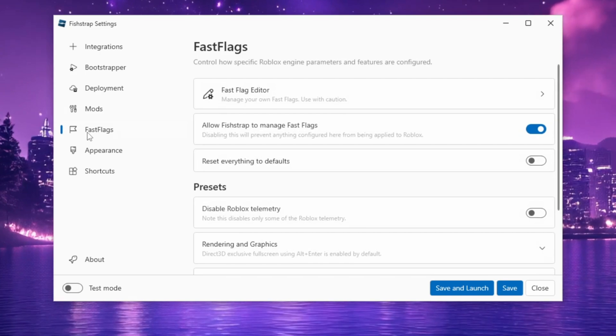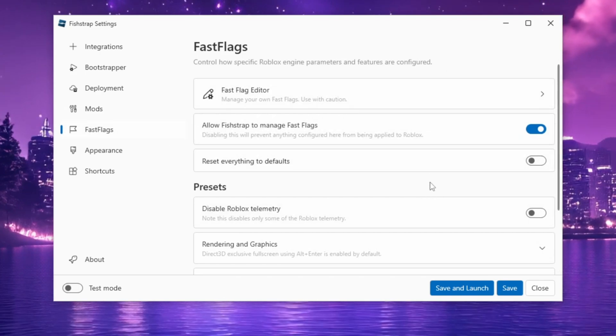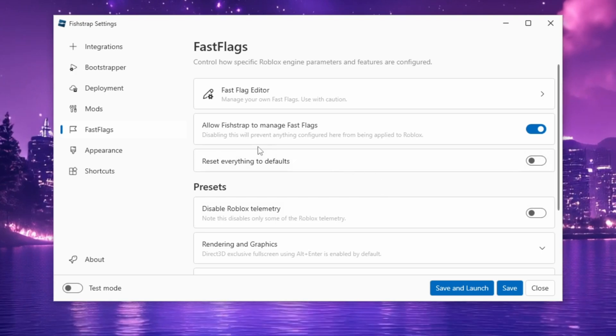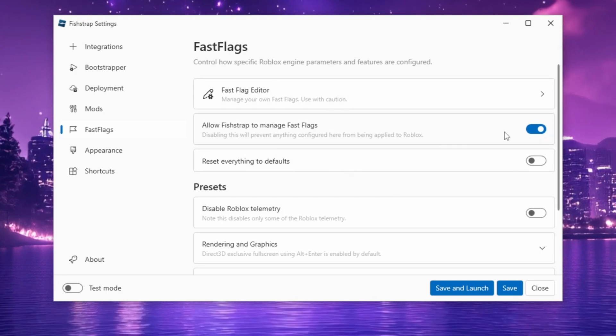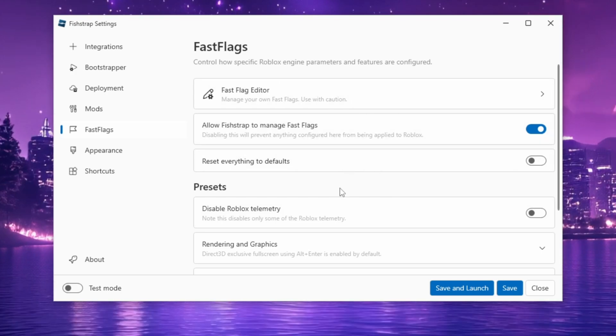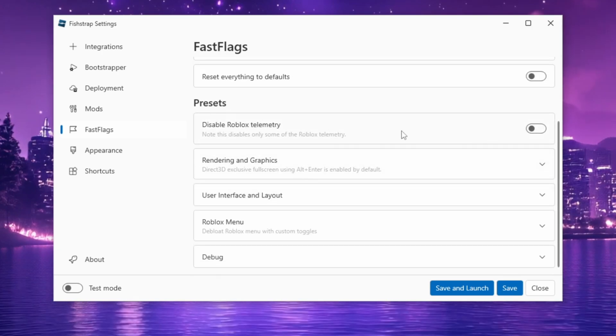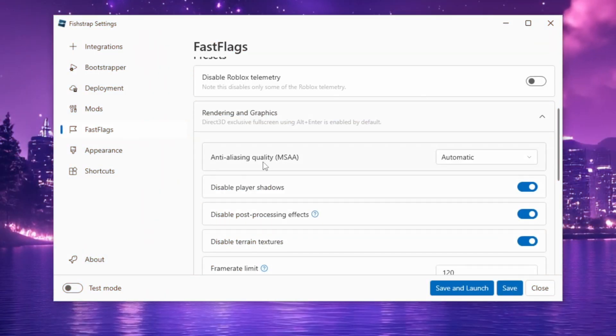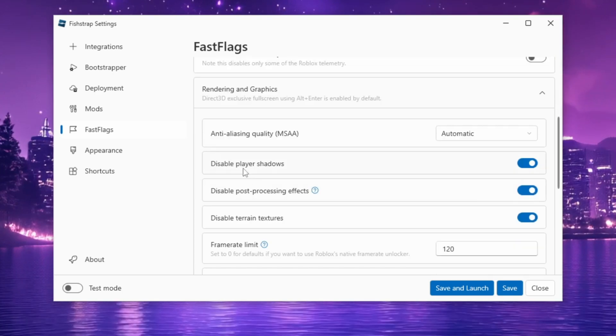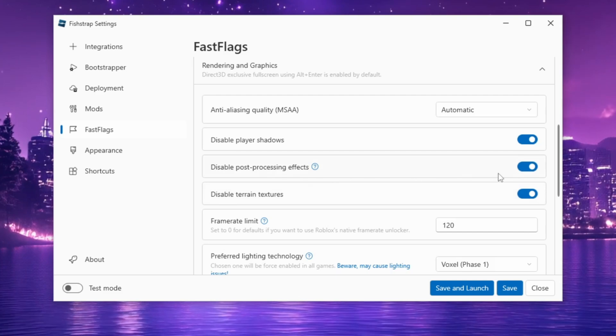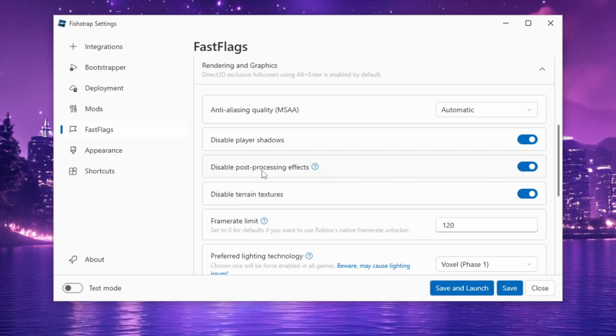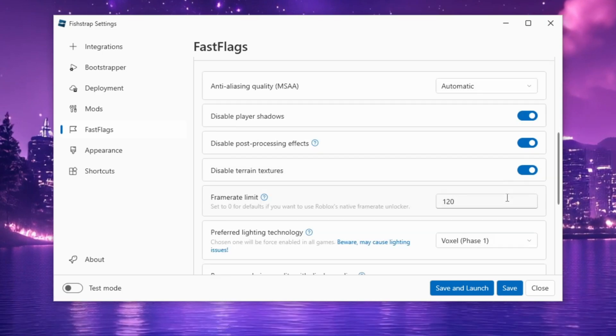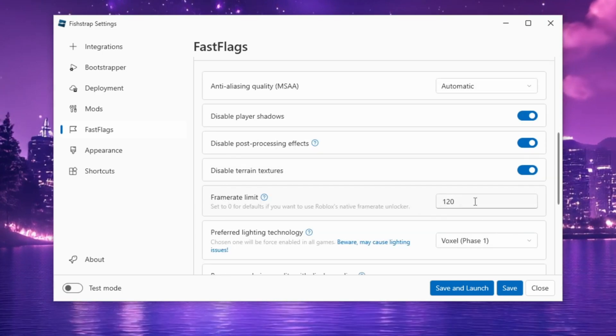Ensure Allow FishStrap to manage Fast Flags is checked, then scroll down to disable Roblox telemetry to enhance account privacy. In Rendering and Graphics, set MSAA to Automatic, enable Disable Player Shadows, and check Disable Post Processing FXs and Disable Terrain Textures. You can adjust the frame rate limit to your preferred value.